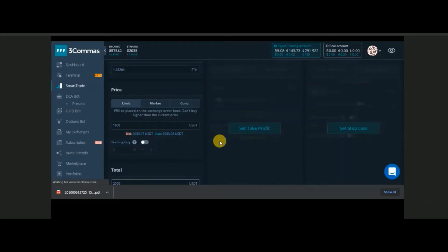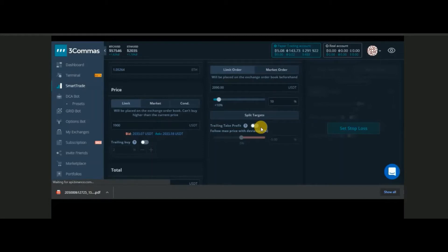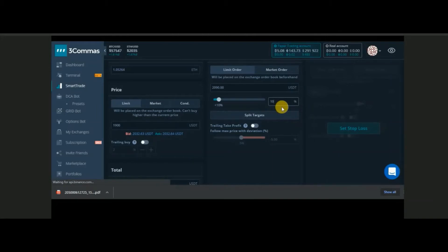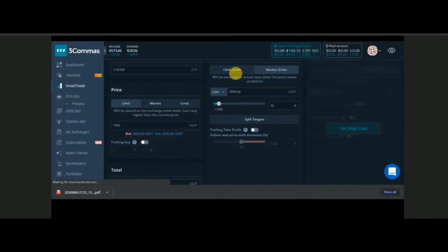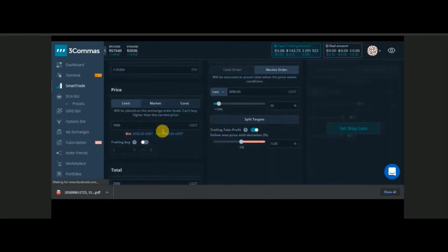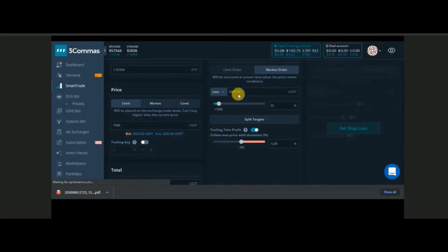This is part one. Smart Trade gives you an additional feature: you can set a take profit. You're buying at $1,900 and at the same time deciding at what price you'll sell. You can set a percentage — 5%, 10%, 15%, whatever you like. In my case I'm setting 10%, so Three Commas will buy at $1,900 and sell at $2,090. You can also activate trailing take profit with a market order, which helps you get more profit.